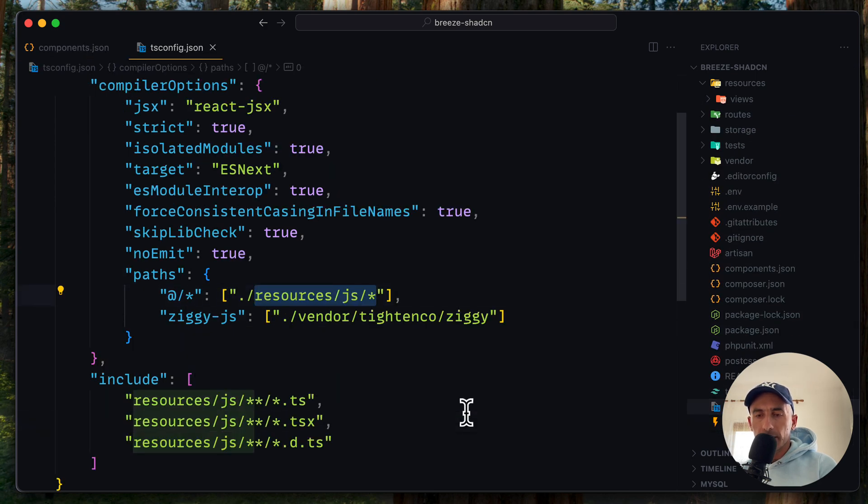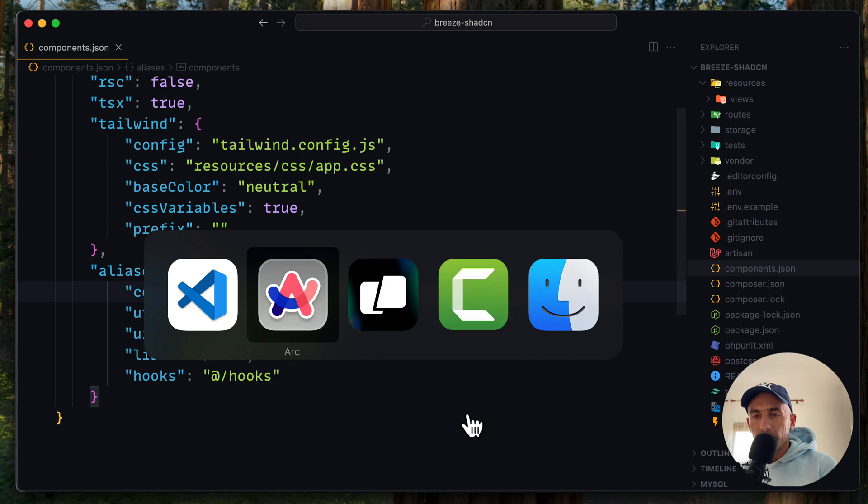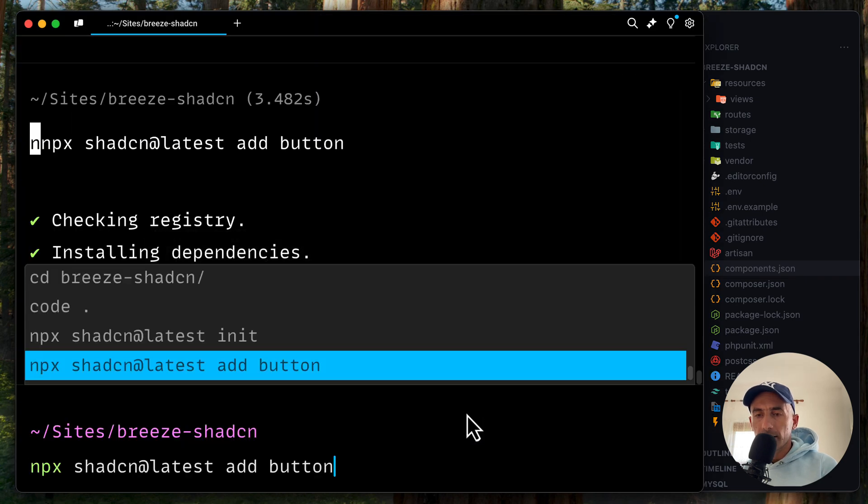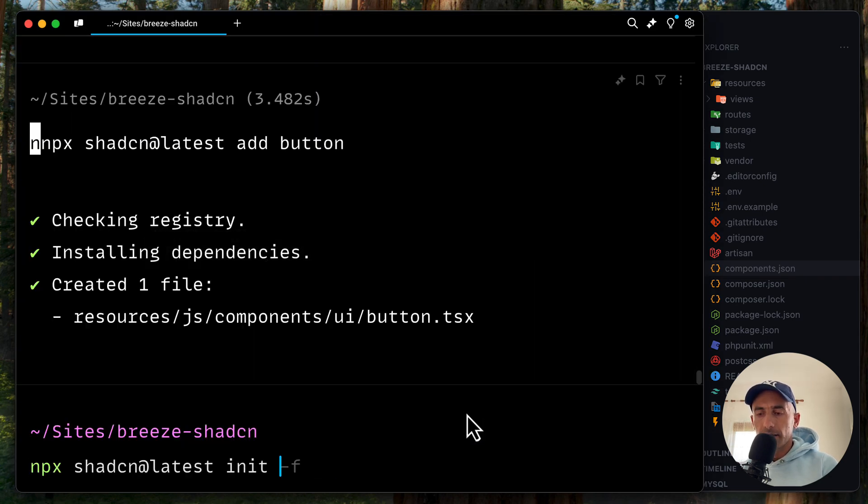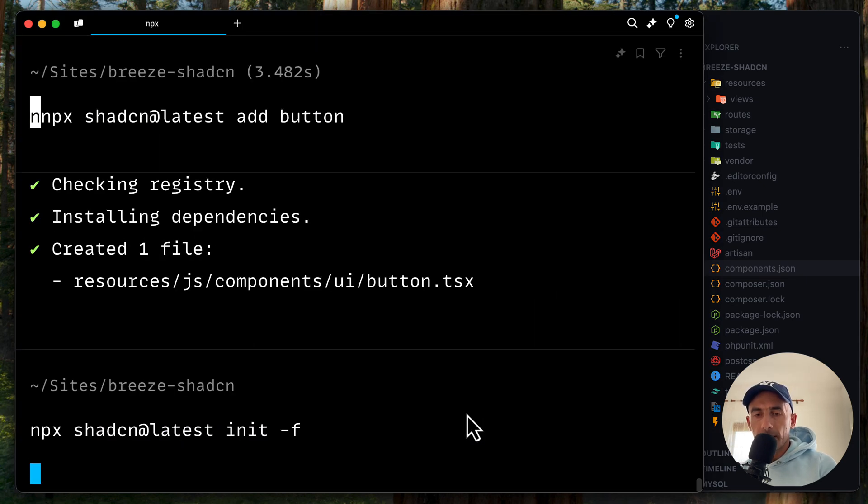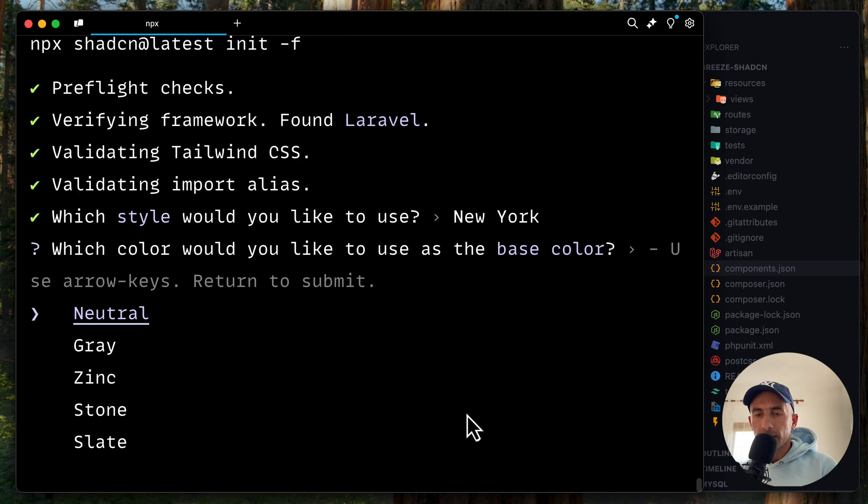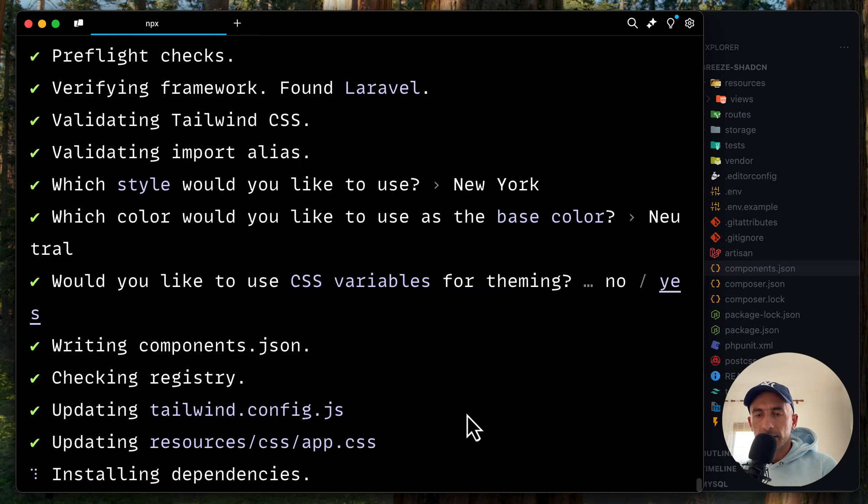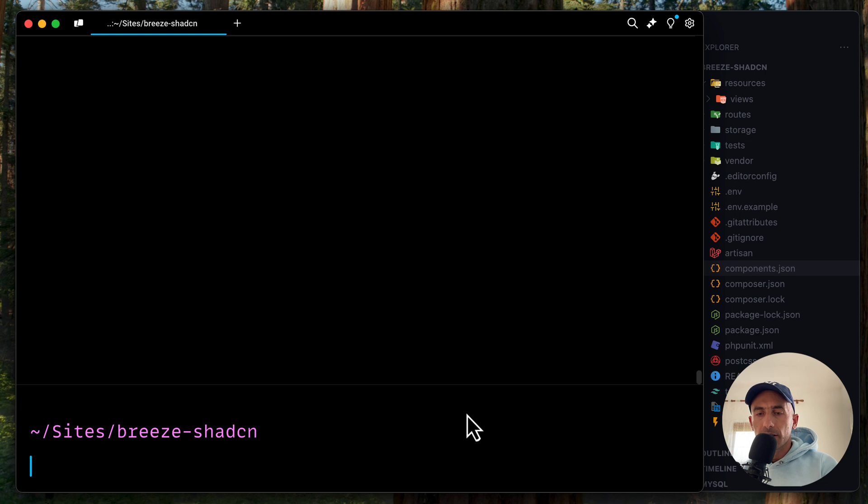And change the TS config to something like this. And I'm going to run again ShadCN init dash Y.